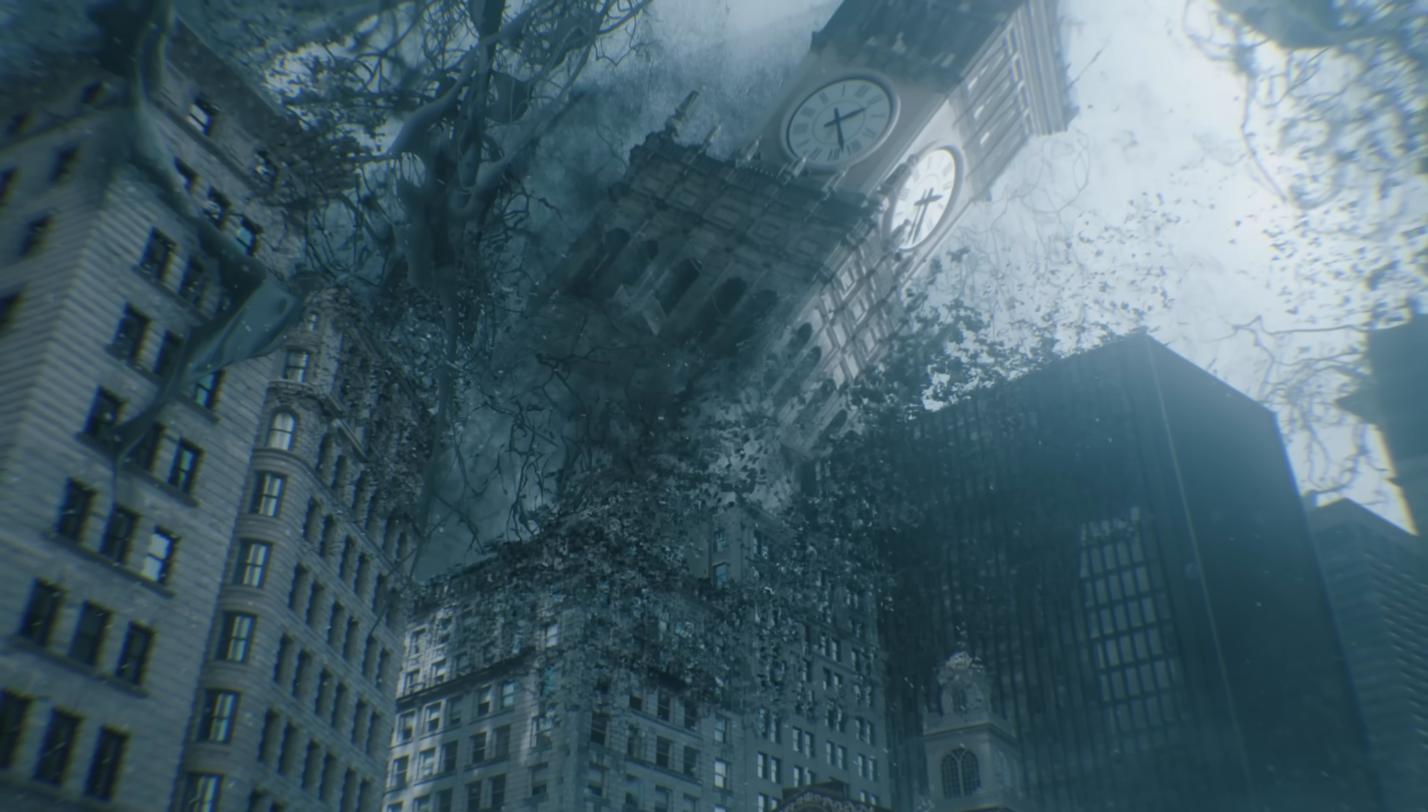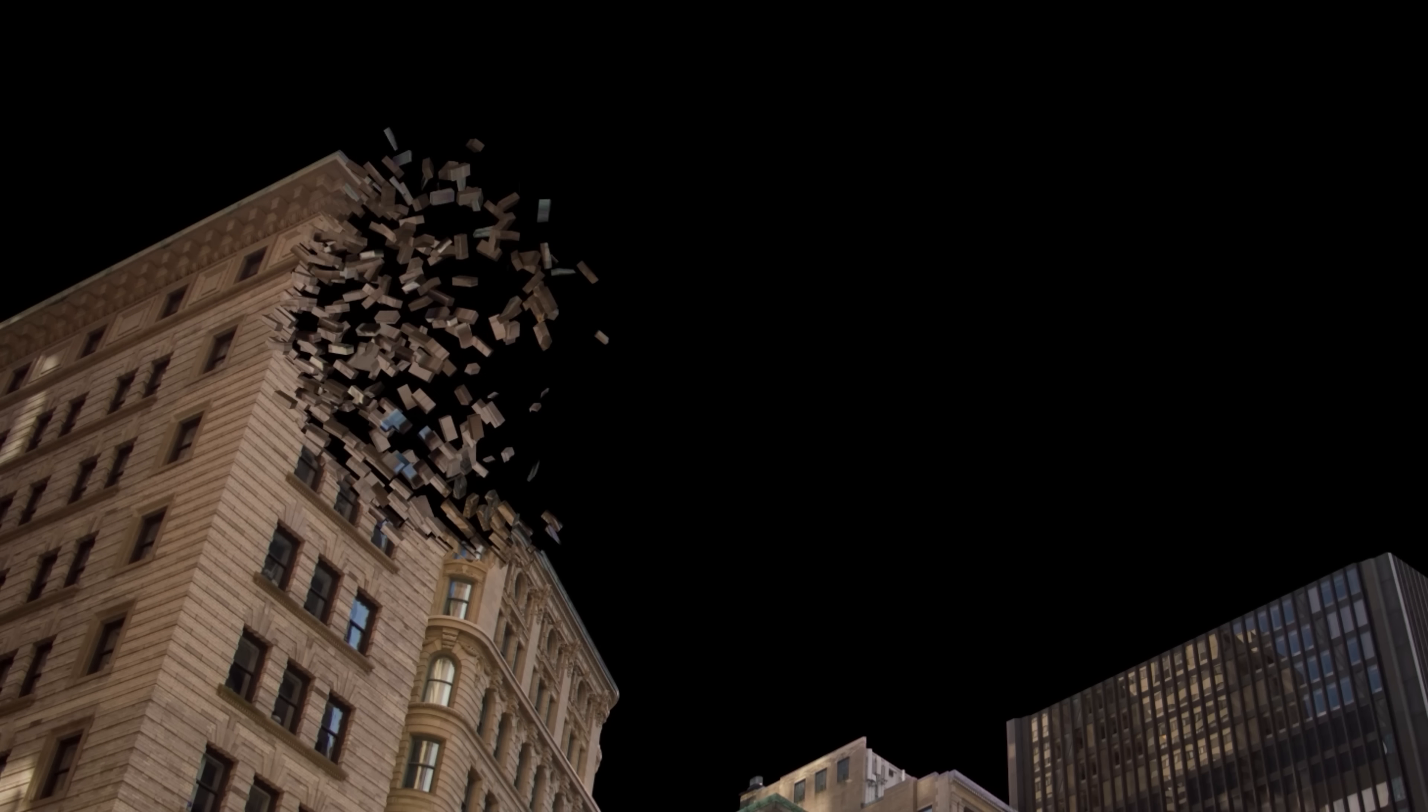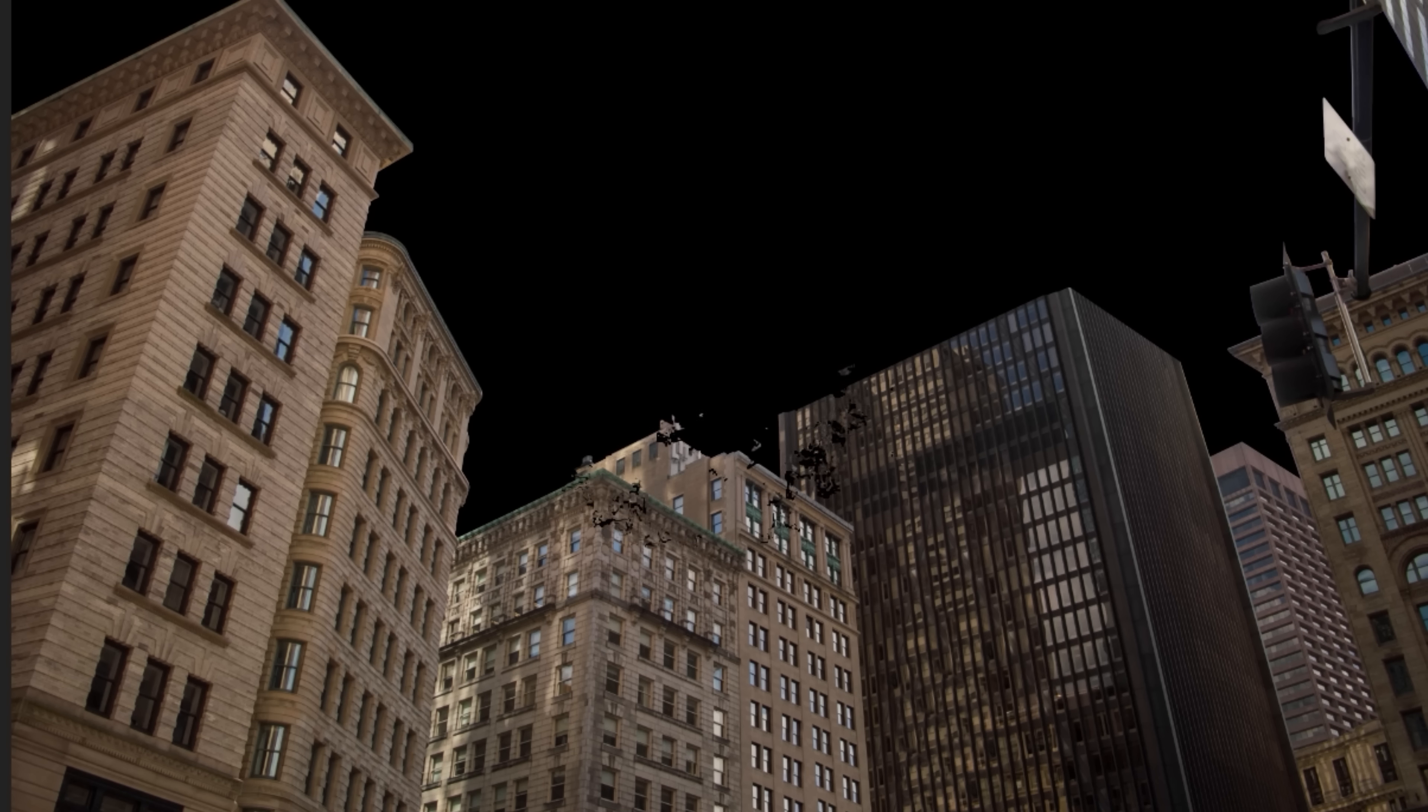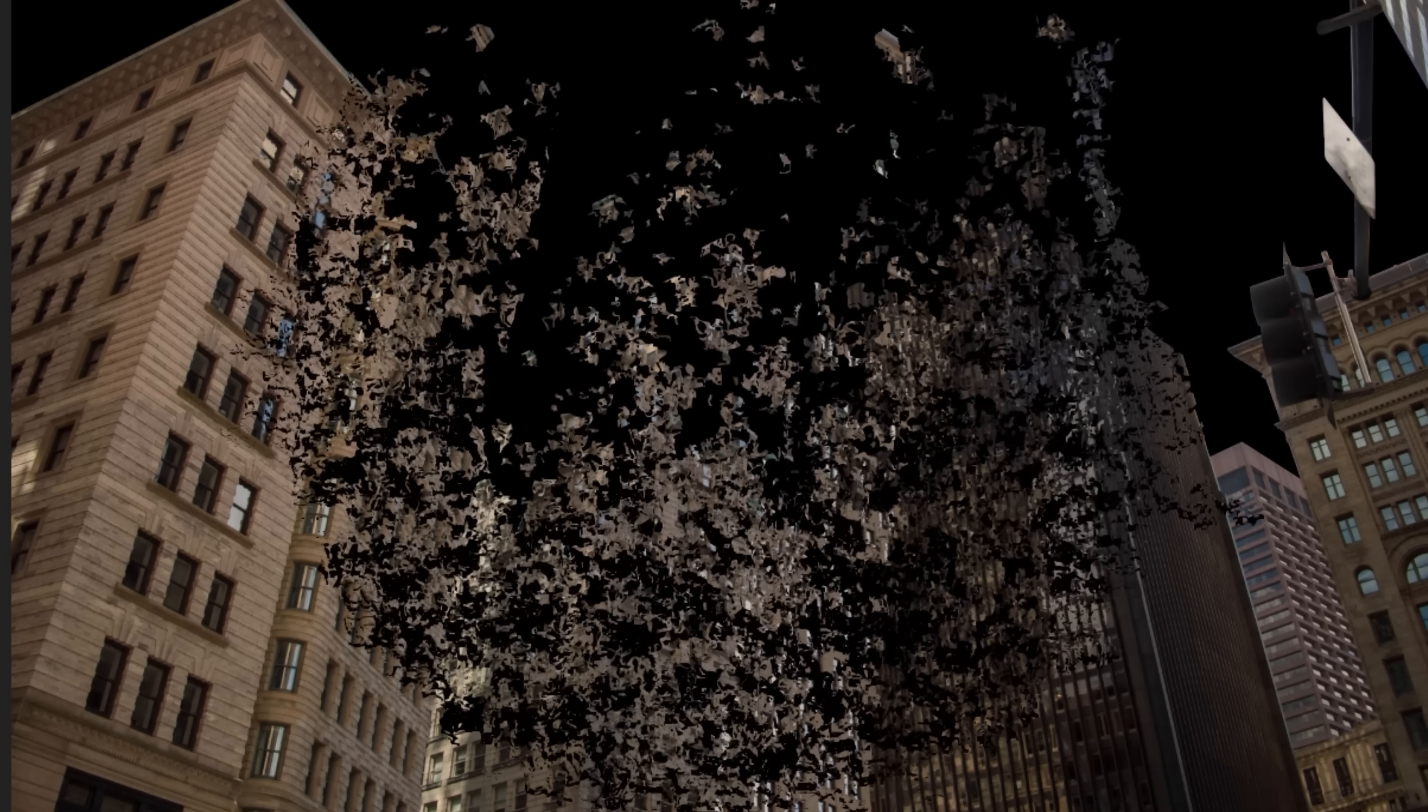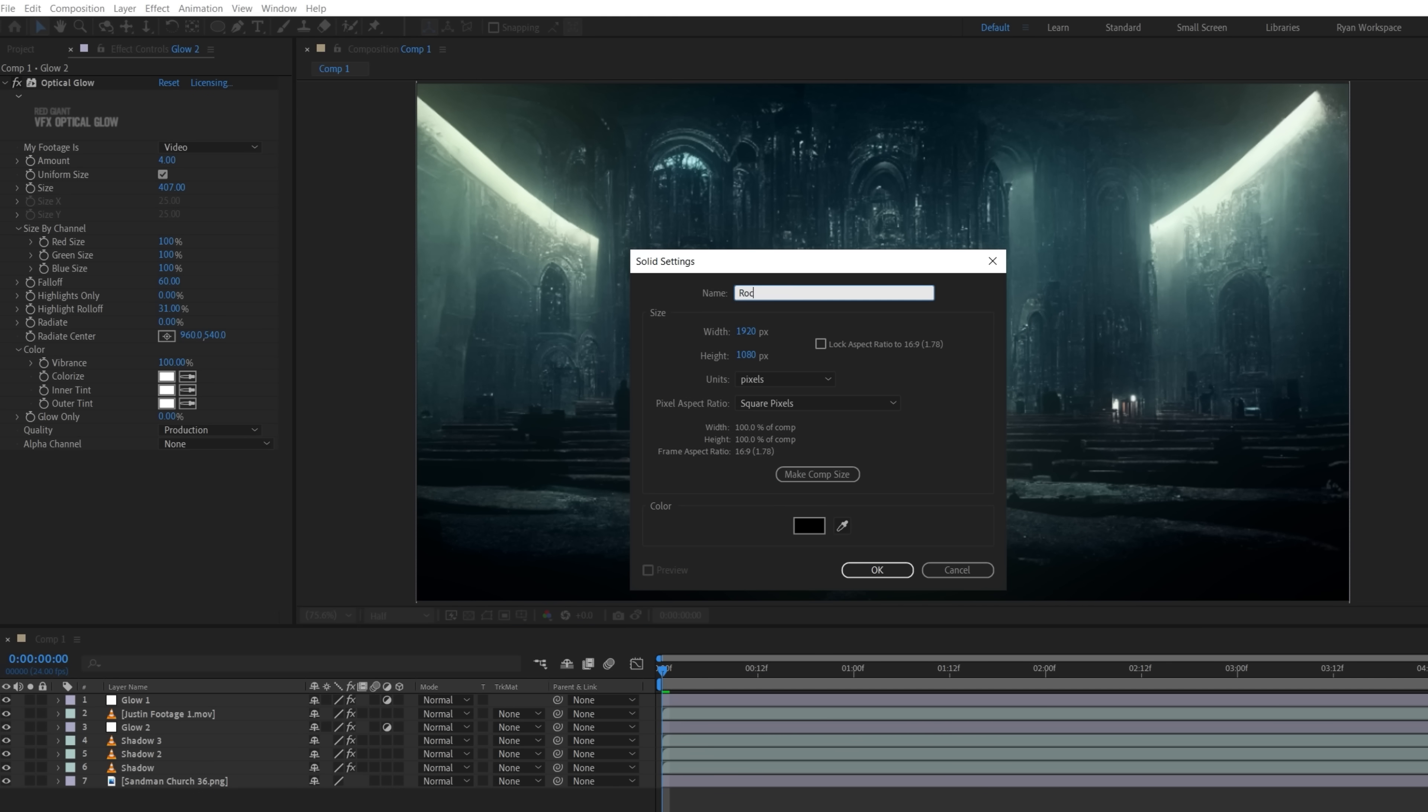For the floating rocks and debris, we'll be using Element 3D, but a free way to do it could be by following a similar method we used for these floating chunks of building in our Doctor Strange tutorial. For that, we used the built-in Shatter effect, but because we want more control, depth, and rotation, we're going to be using 3D models instead. So now, create a solid and apply Element 3D.